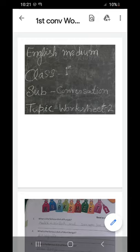What is the famous dish of Punjab? Makkhe ki roti and sarsun ka saag. Aapko likhna hai makkha ki roti and sarsun ka saag.